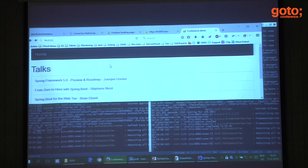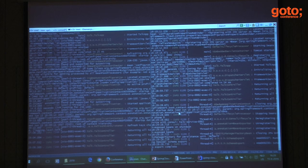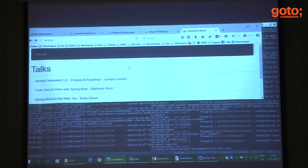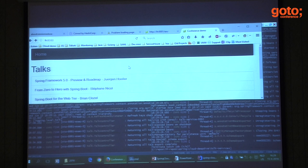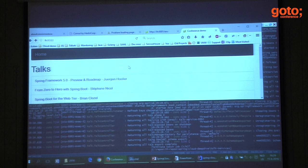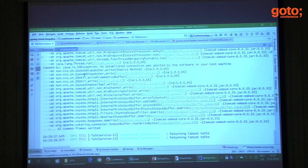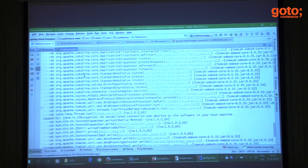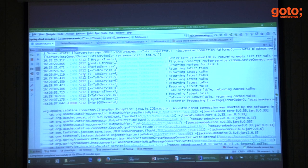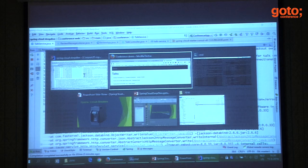Now if I kill a service and make another request, it doesn't know yet that the other service is gone — it will find out very quickly, then routes all requests to the remaining one. If you look at the output of my web application, you can see exceptions because it was trying to connect to the service I killed, but we didn't see errors in the web app itself. Looking at the output, you can see 'talk service unavailable, returning cached talks' — that's the circuit breaker in action.